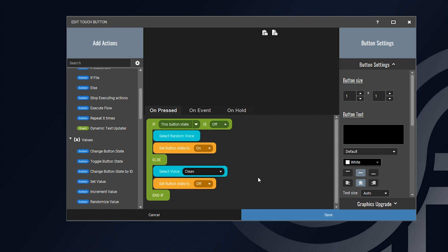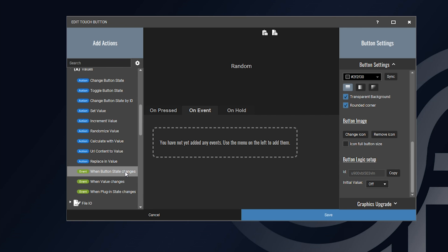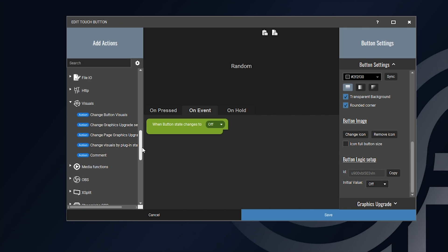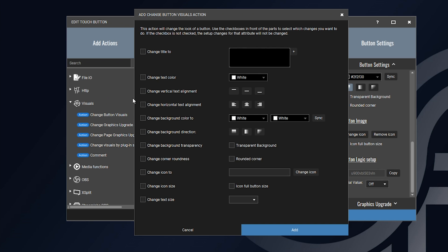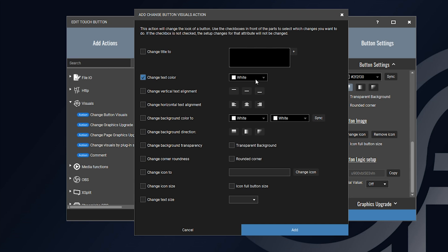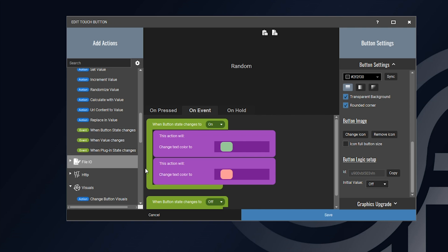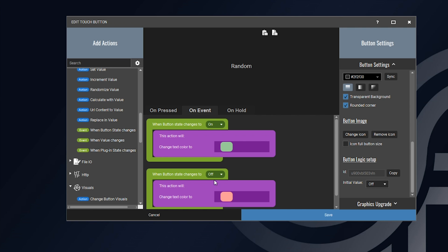The next thing we want to do is create the button visuals. I'll keep it simple — go to the button text and type in 'random'. On default, keep the color white and make sure the initial value is set to off. Then go to the On Event tab and create a 'when button state changes' event. We'll change the button visuals: set the text color to green when the state is on, and add another event for when the button state changes to off and set the text color to red.